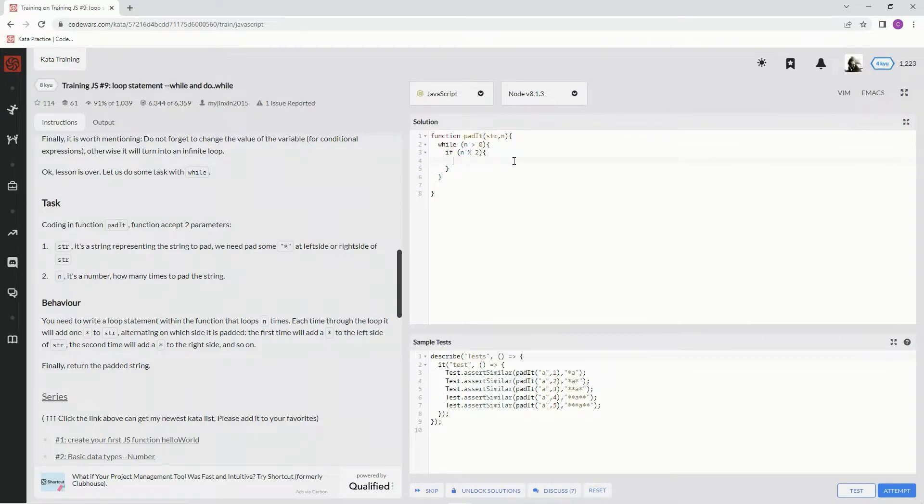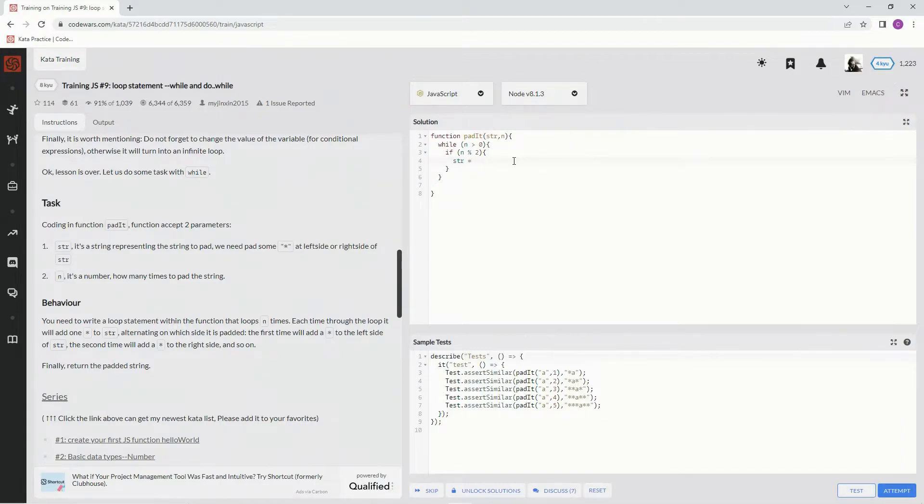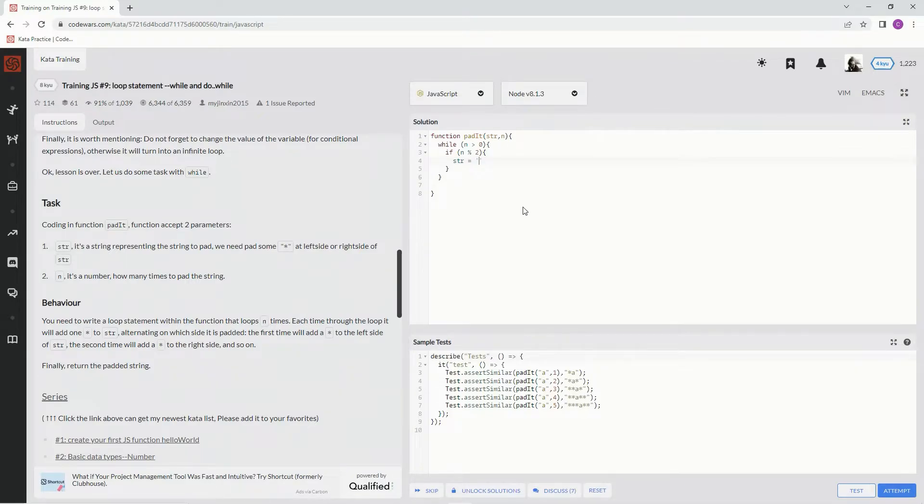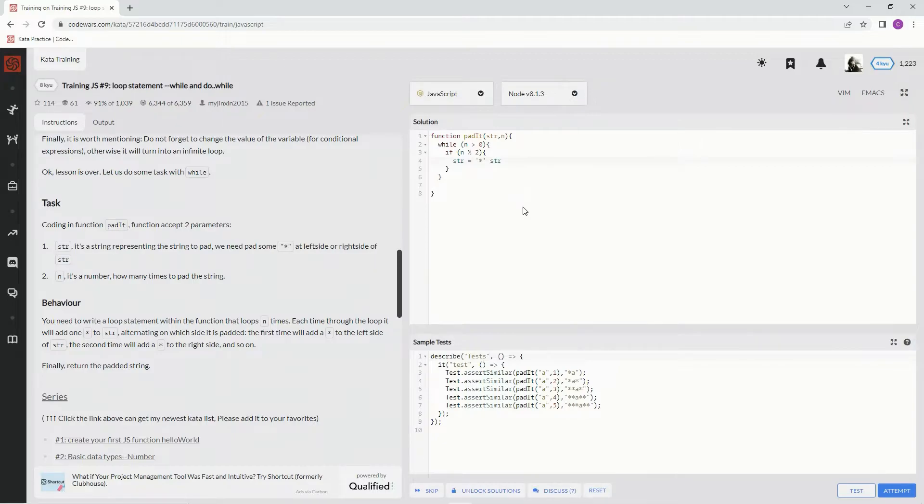We're going to say str equals - we're going to send it to the left hand side. So we're going to go star, then we're going to say string. All right, and if not, oops.